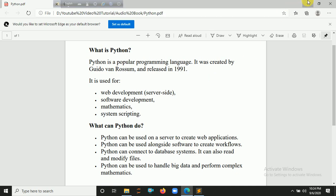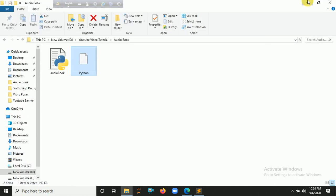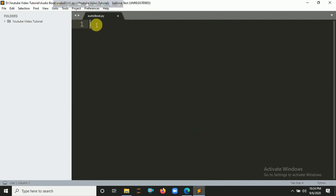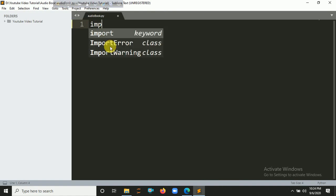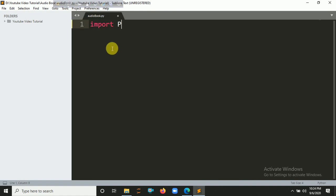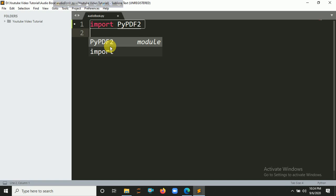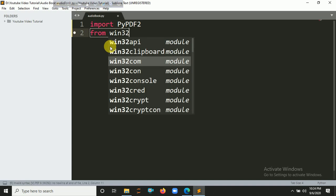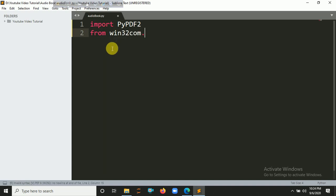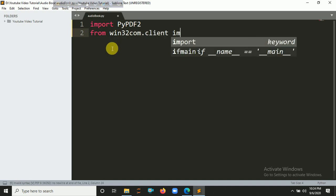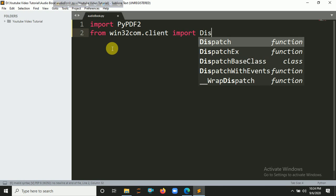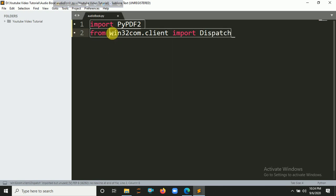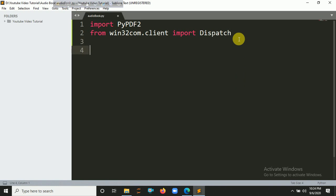Let's minimize it and open your IDE. So in my case it's a plain text. I'm going to create a file here: audiobook.py. Now I am going to import pypdf2. Then you also import from win32com.client import dispatch. This library basically helps you to create your artificial voice.